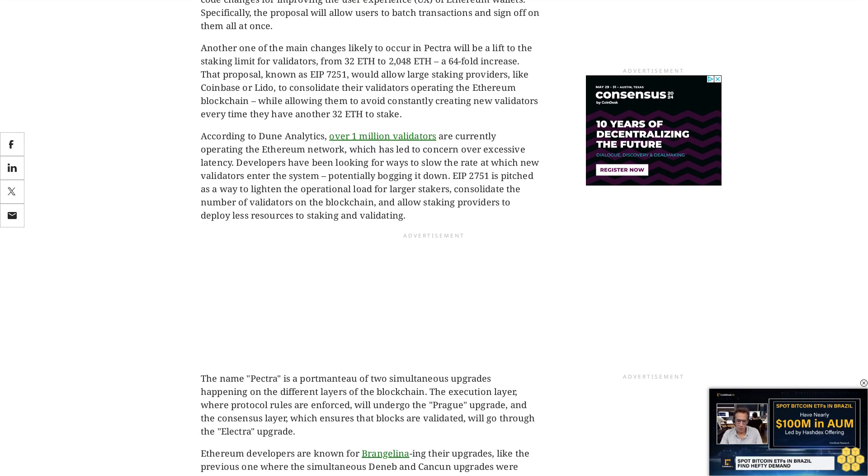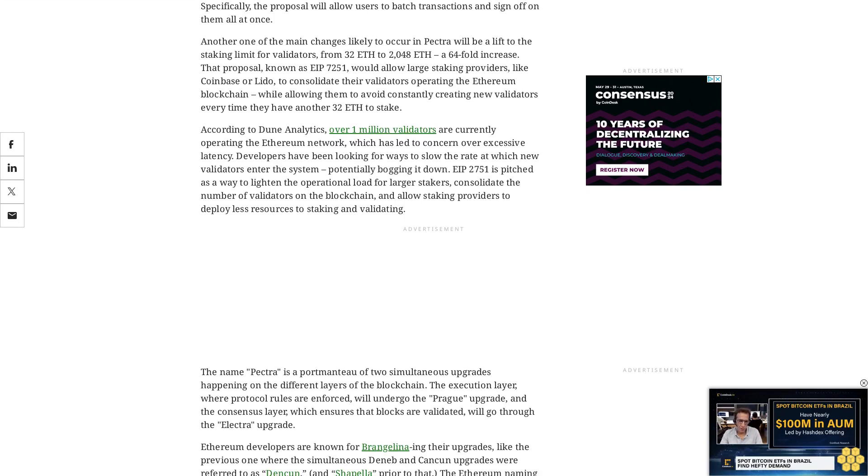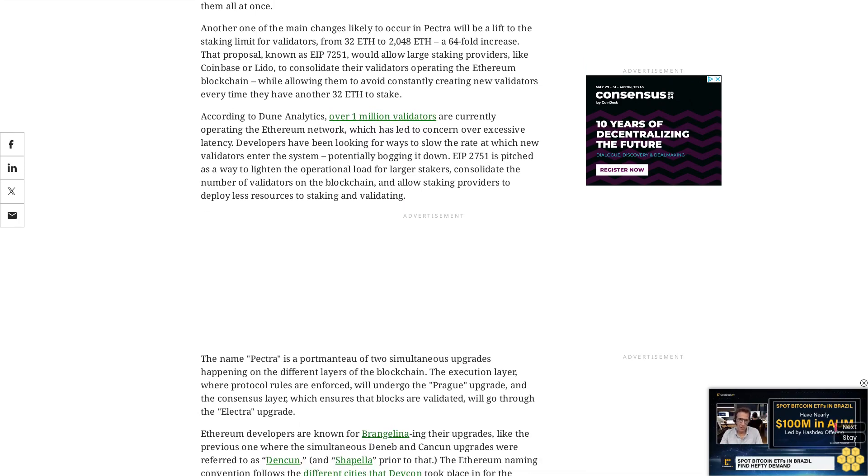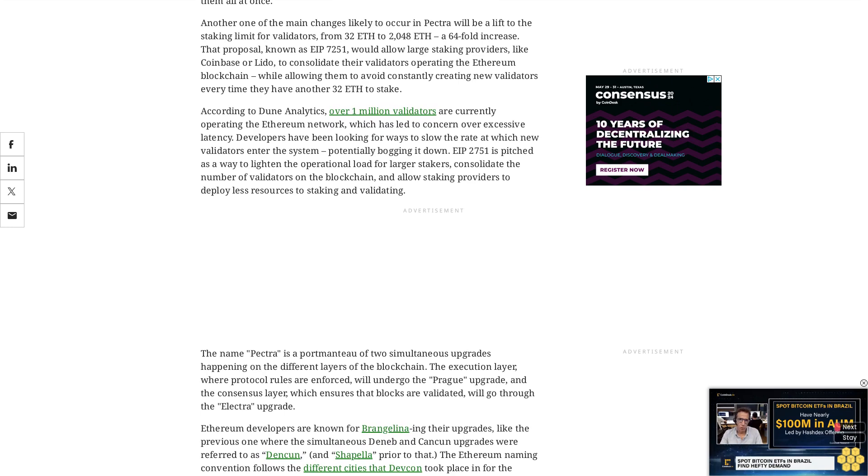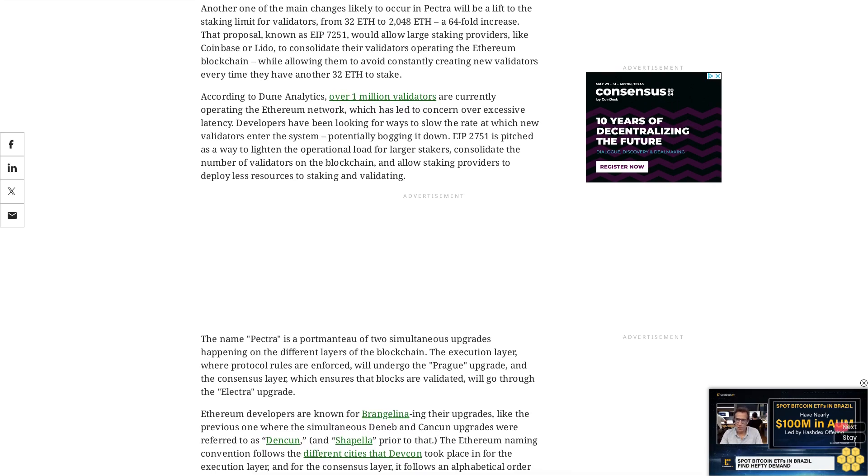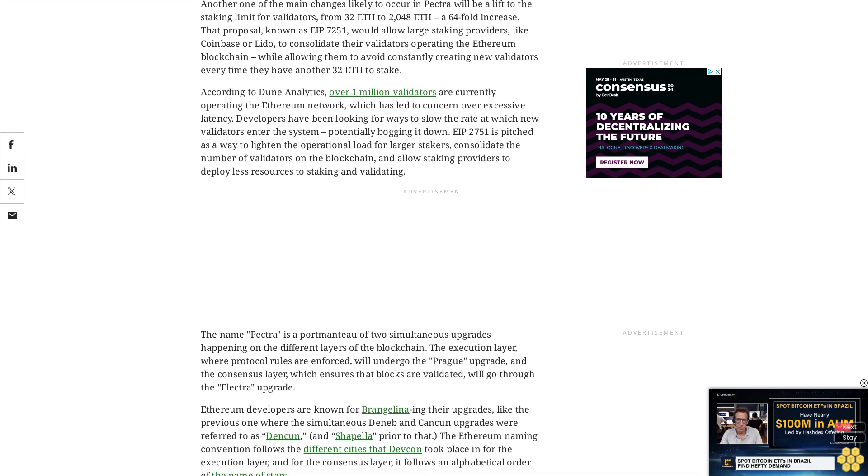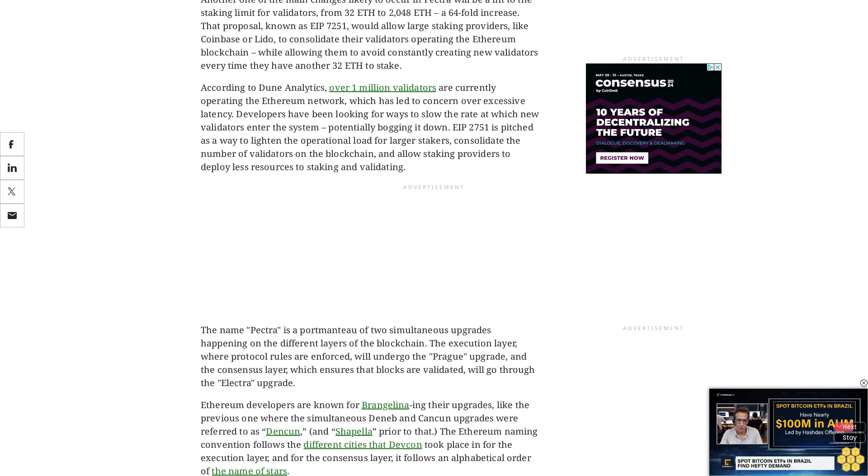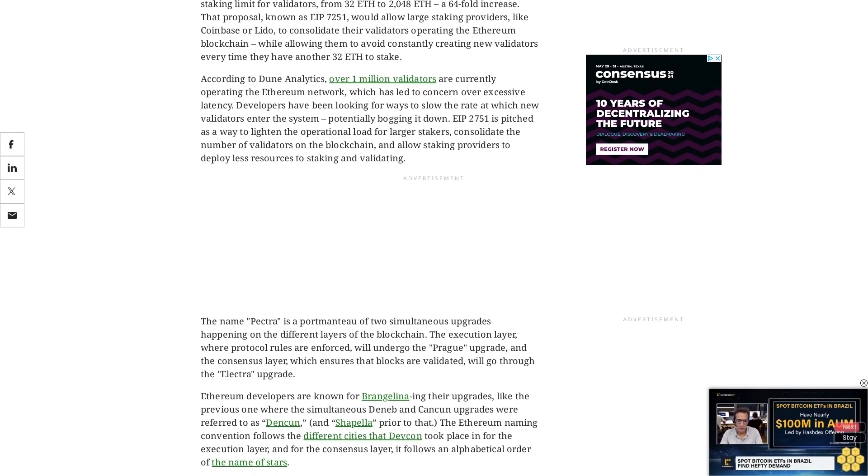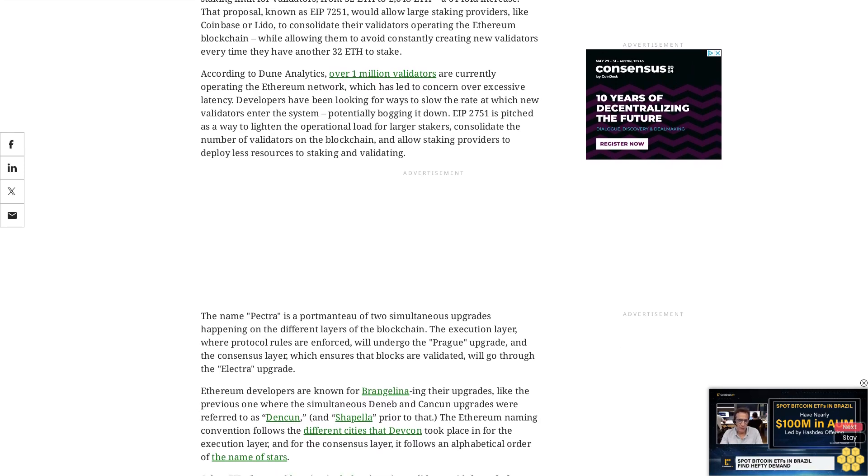The upgrade following Pectra will include long-awaited Verkle trees, a new type of data system designed to help Ethereum nodes store large amounts of data. Beiko said developers would aim to push Pectra out sometime at the end of 2024, maybe early 2025.